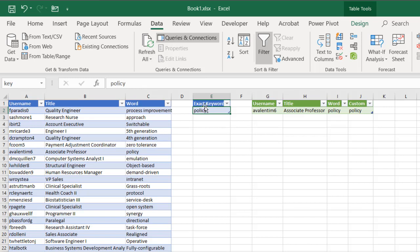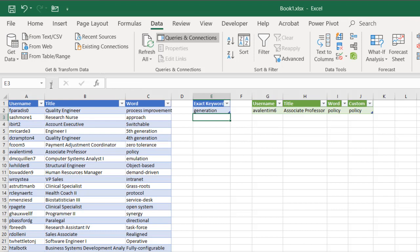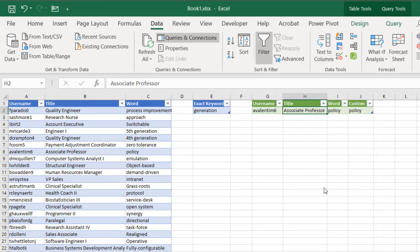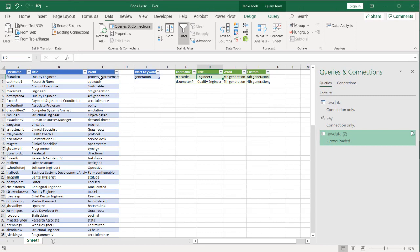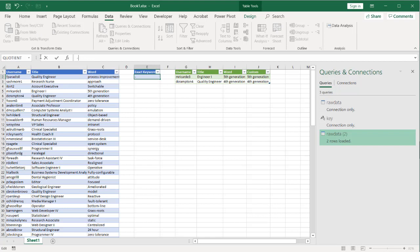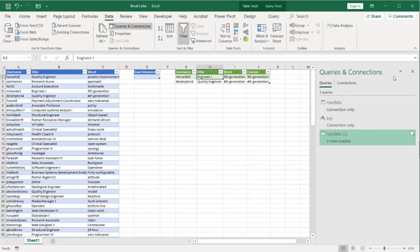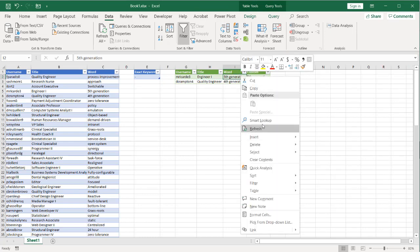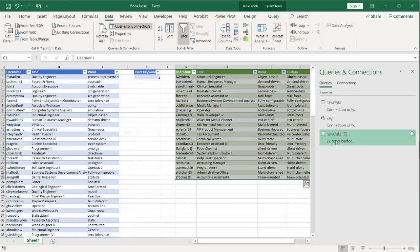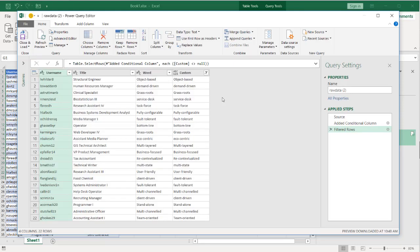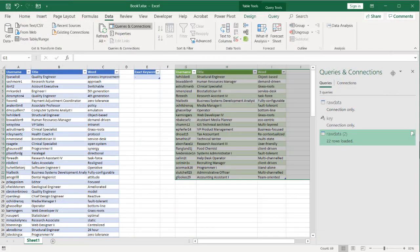Now we have our keyword search working. Type in 'generation', press enter, right-click the table, click Refresh — we get 'fifth generation' and 'fourth generation'. If we want records with a dash in the word column, just put in the dash, press enter, right-click the table, click Refresh, and it'll pick out all the records that had a dash. You may want to remove the extra search column since we just want the three-column table of matching records.